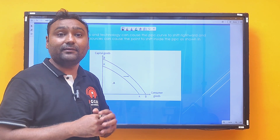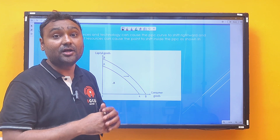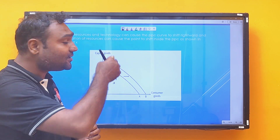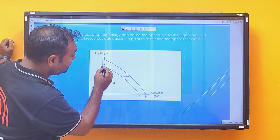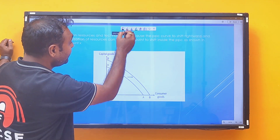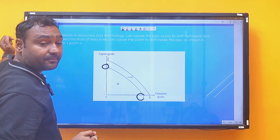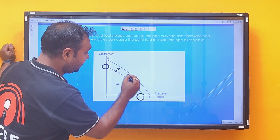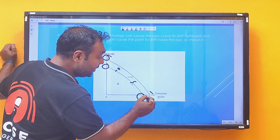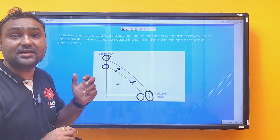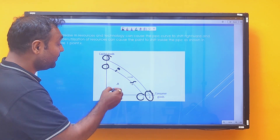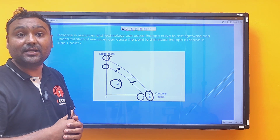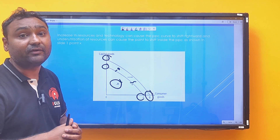The Production Possibility Curve can shift rightward, but only when there is an increase in resources and technology. The initial curve is A. Whenever there is an increase in resources and technology, this curve will shift rightward to B. Point X, which is inside the curve, denotes under-utilization of resources.